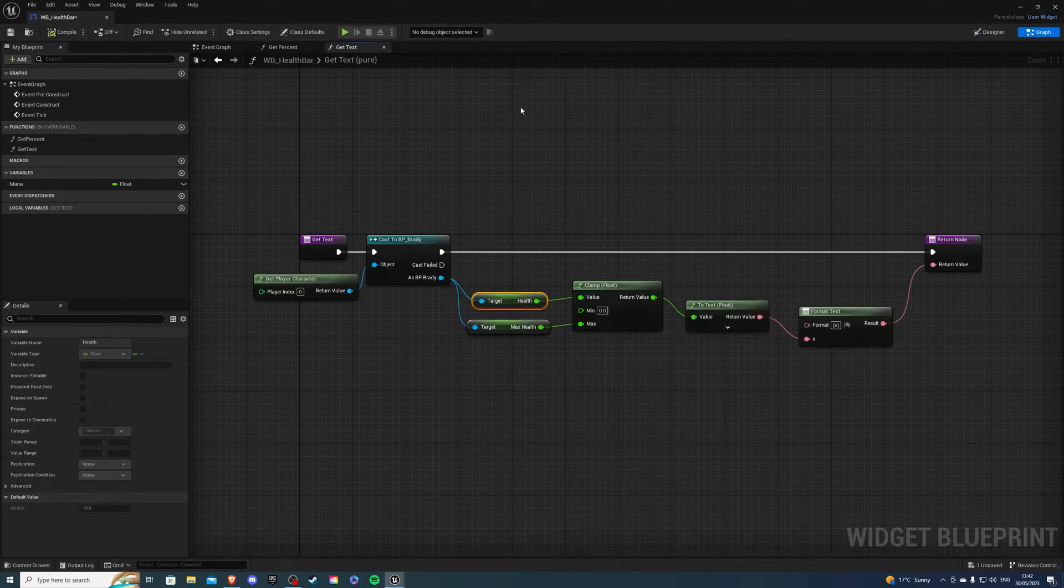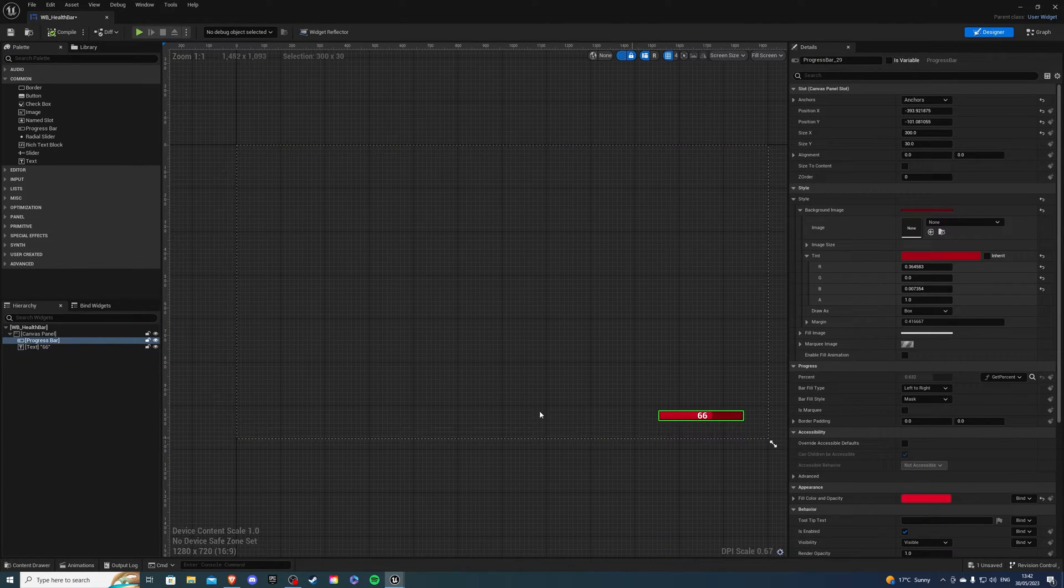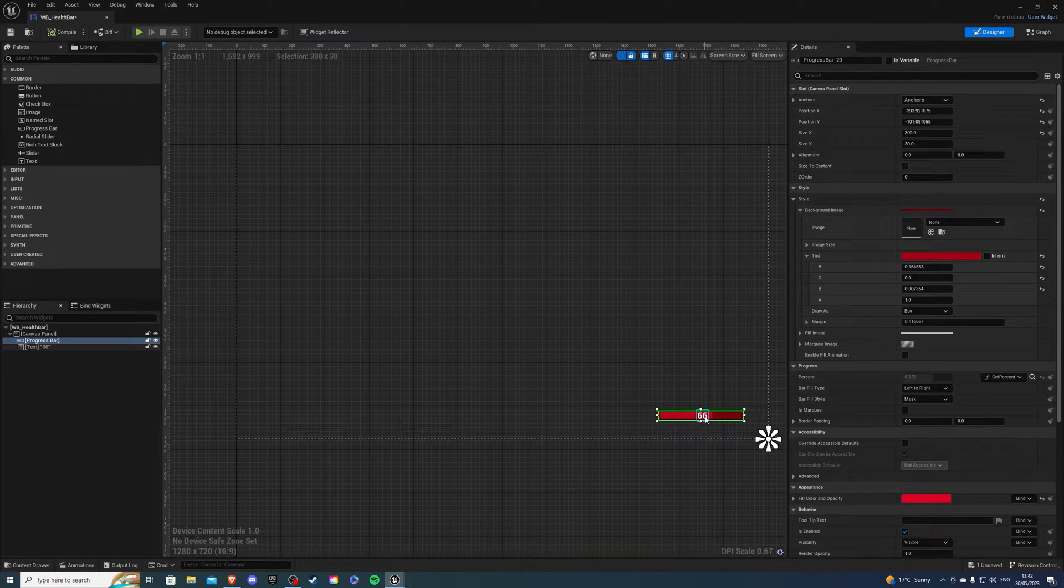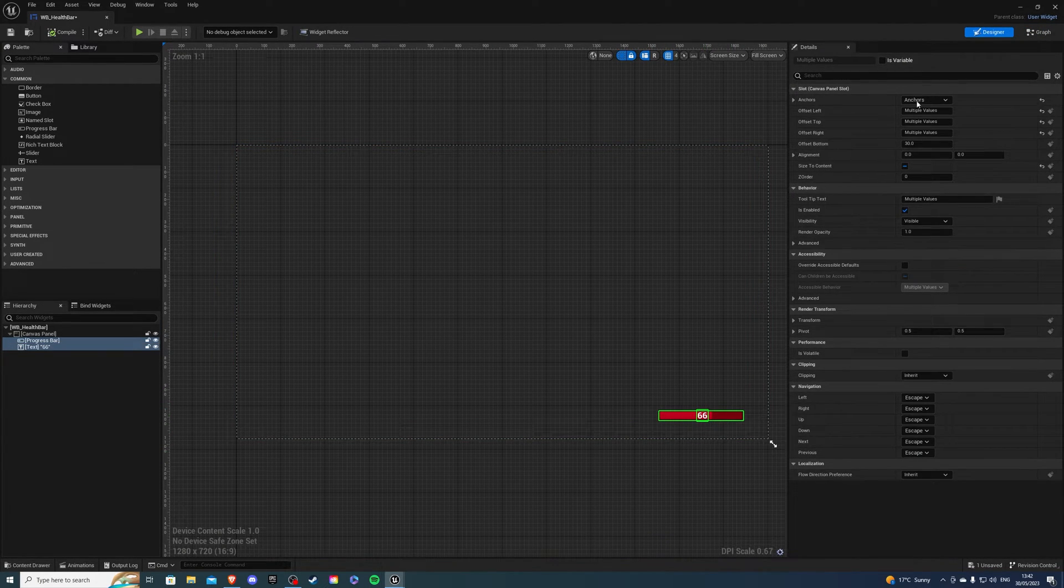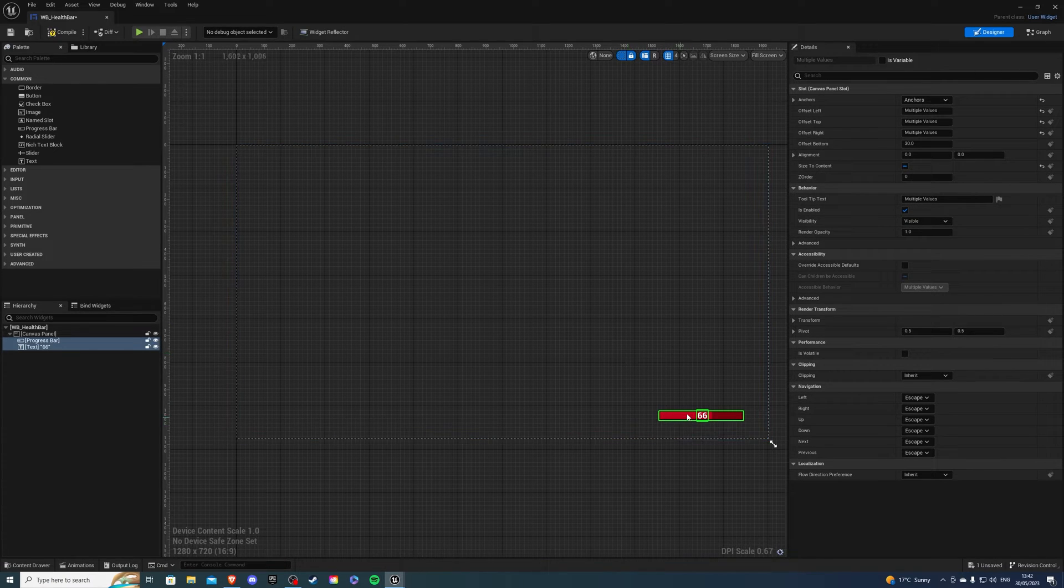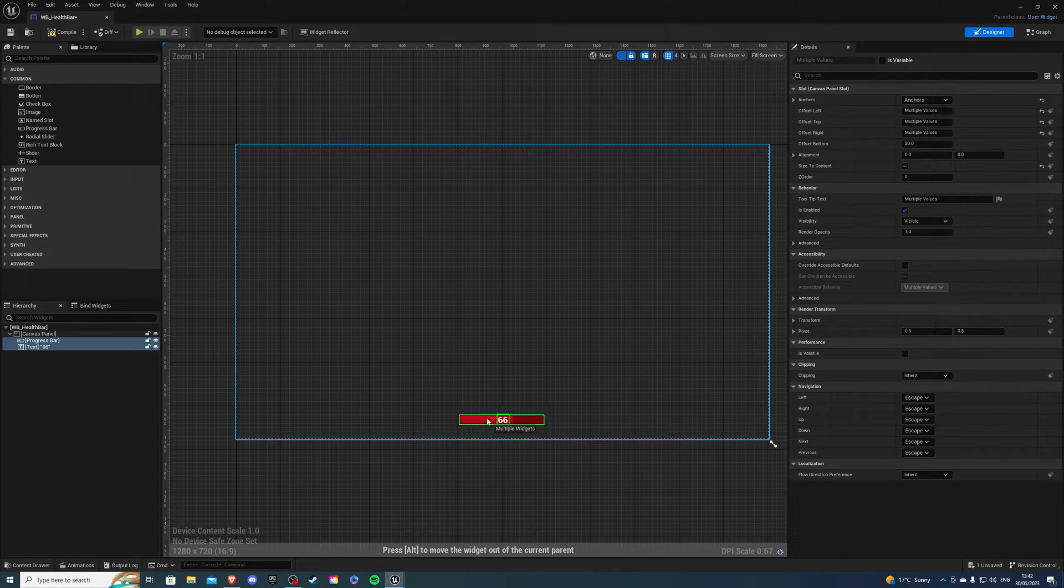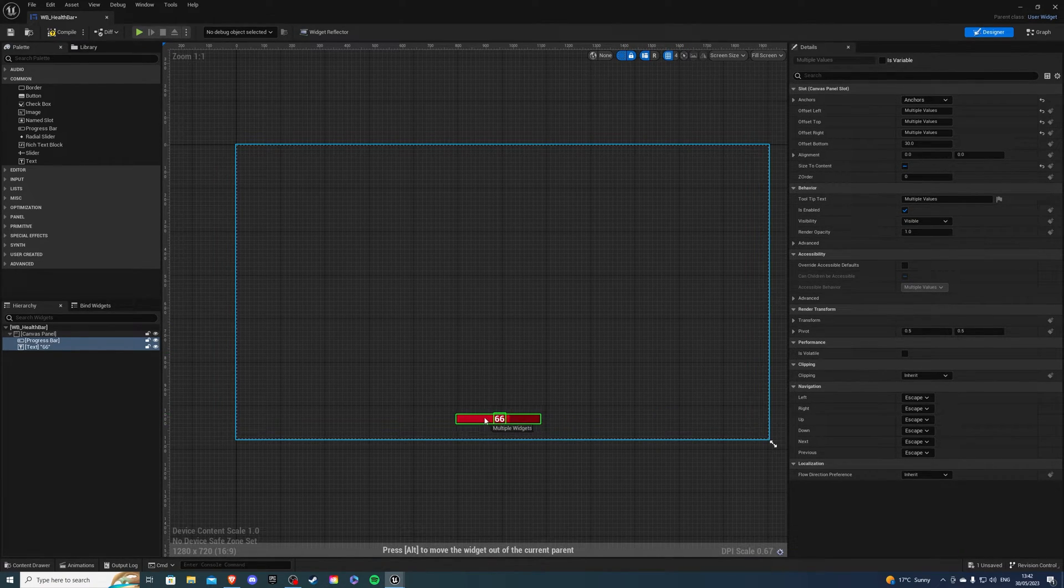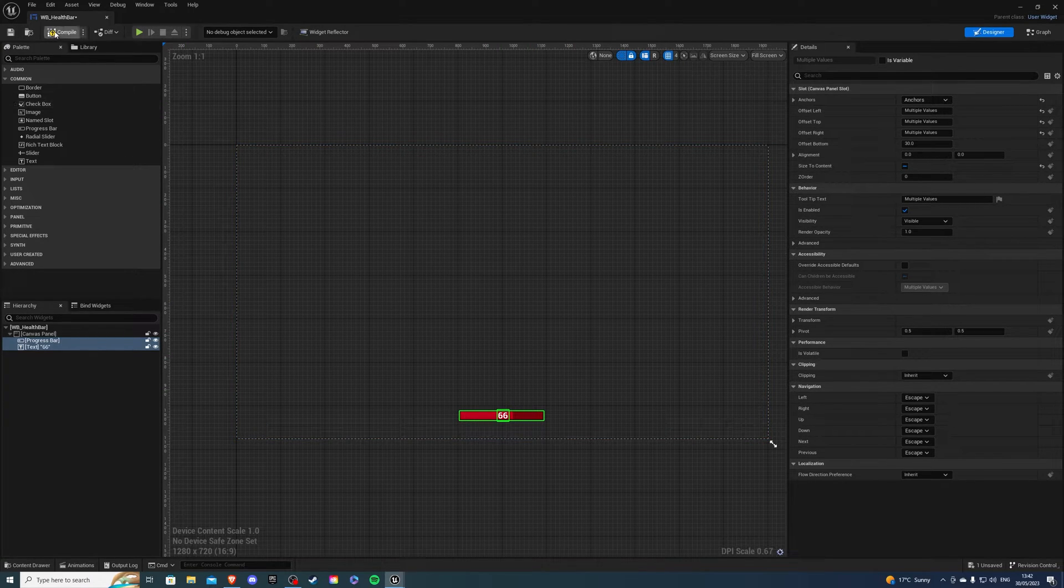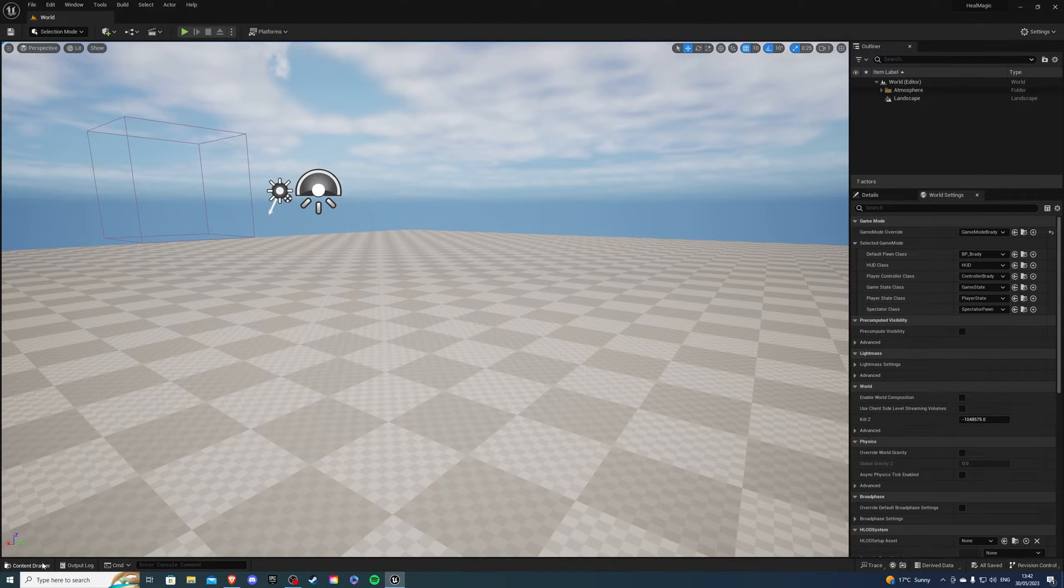And that looks fine to me. I can compile. And before I leave, I should put this in the center. So if I select both of them, anchor it in the bottom middle and just drag it. I think that's about right. You can compile and save.